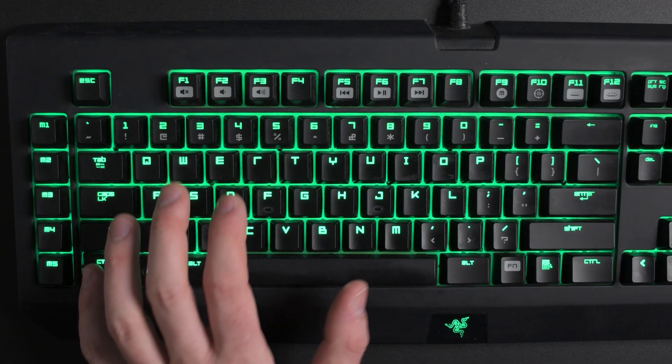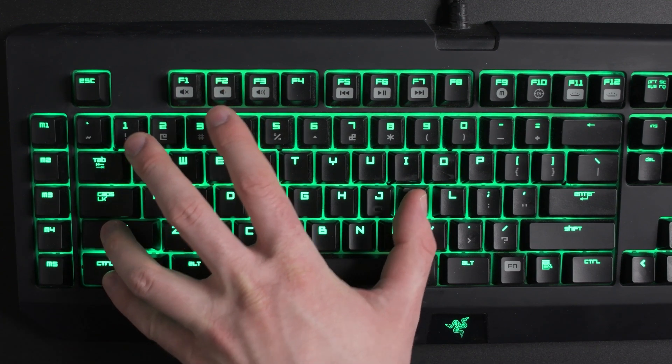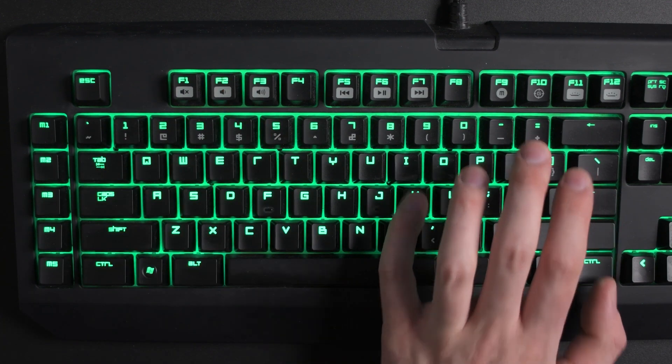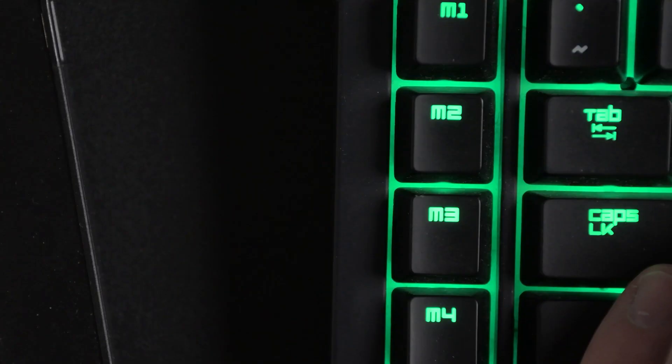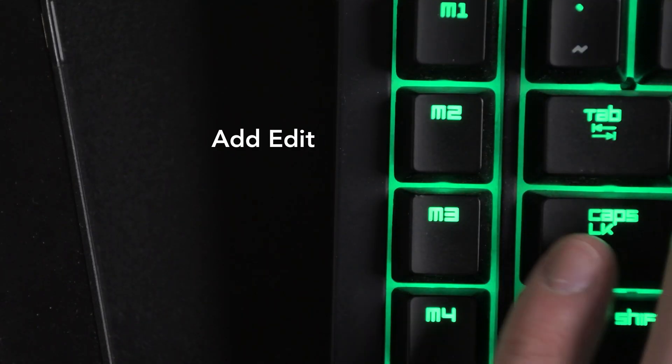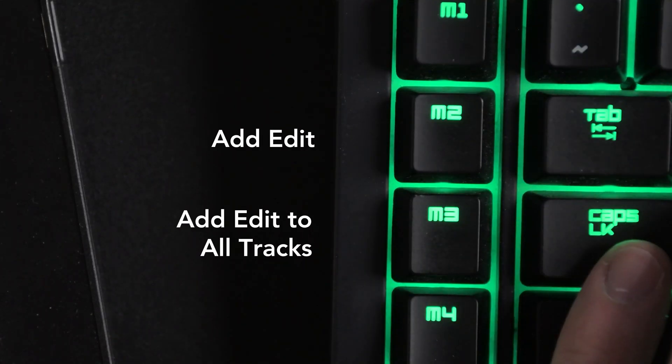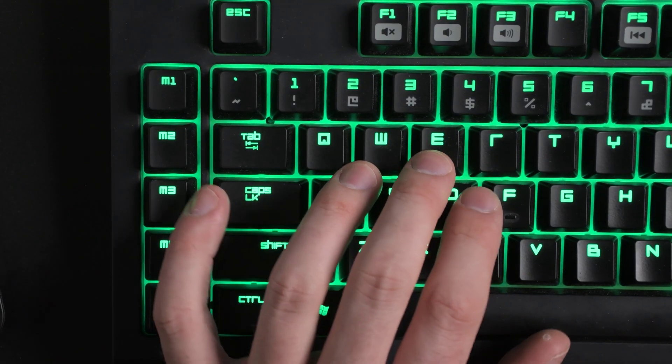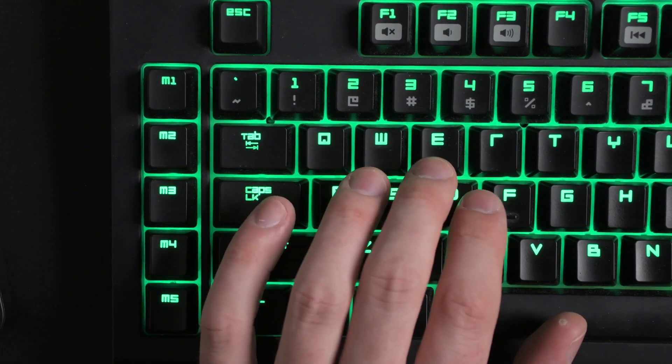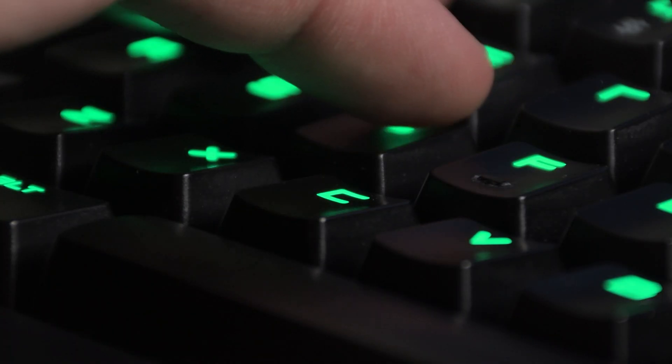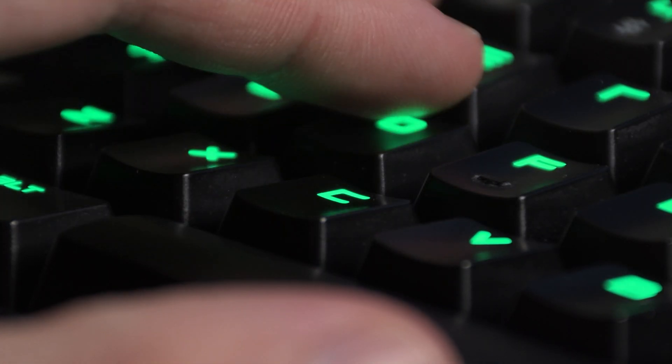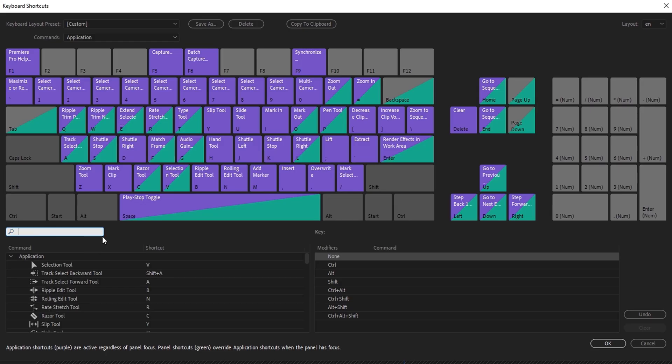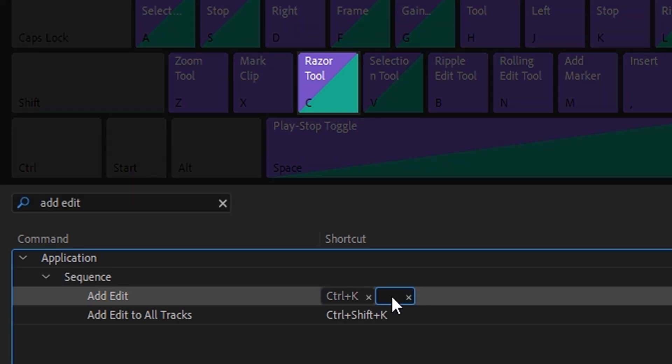Now, you might have noticed that these shortcuts are a bit of an awkward reach, no matter how you try to press them. The way I get around this is by mapping both of these commands to a couple of the macro keys on my keyboard. I purposely chose the two that I can most easily reach with my pinky finger, since, obviously, I use both of these shortcuts pretty frequently. If you don't have macro keys on your keyboard, you can at least remap the Add Edit shortcut to the C key, since by default that brings up the razor blade tool, which you now, of course, won't be needing anymore.